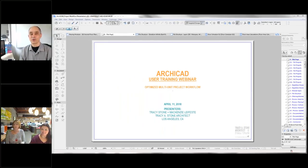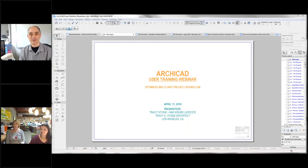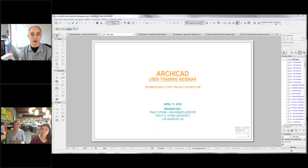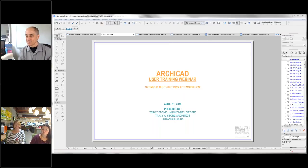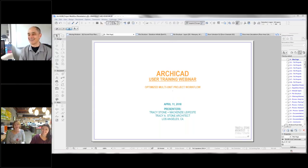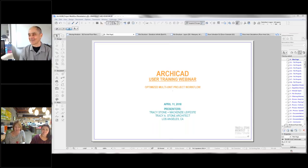Welcome everyone to the ArCCAD User Monthly Training Webinar. This is Eric Bobrow speaking from San Rafael, California, and I've got my special guests here: Tracy Stone of Tracy Stone Architect, and Mackenzie LaFest. Welcome, Tracy and Mackenzie. Thank you, Eric — it's great to be here.